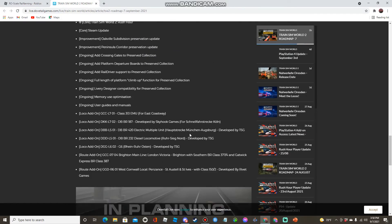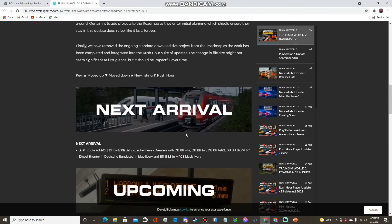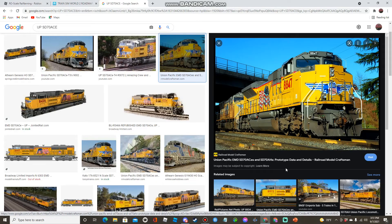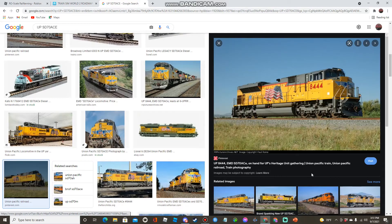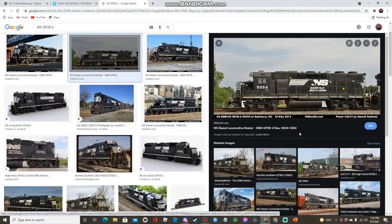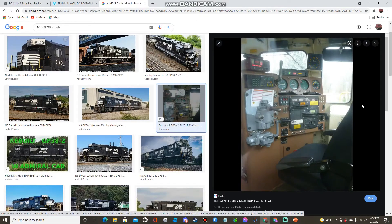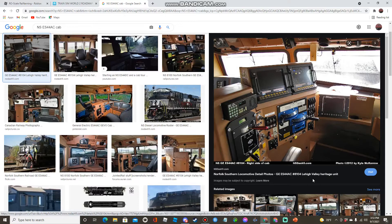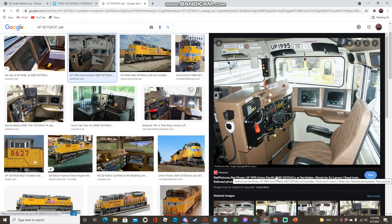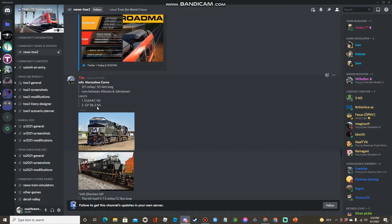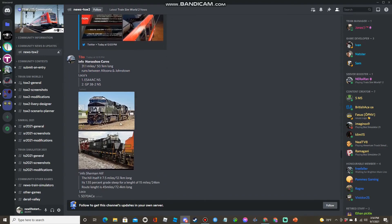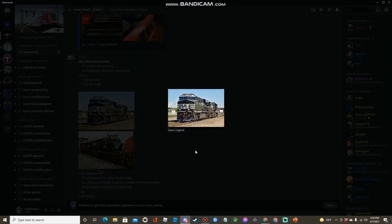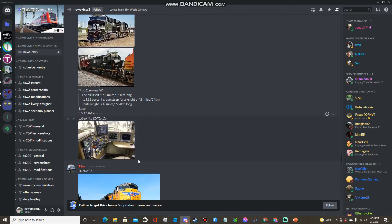We finally get GEVOs in the game. I will show you some pics of what they look like. Here's the SD-70 ACe, here's the ES-44 AC and the GP-38. Here's the Norfolk Southern GP-38 cab, here's the ES-44 AC cab and the SD-70 ACe cab. Info on Horseshoe Curve: it is 31.1 miles long, 50.1 kilometers long, and runs between Altona and Jonestown. Here's another image of the GP-38 and ES-44.